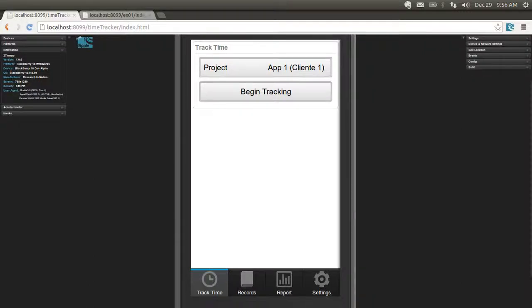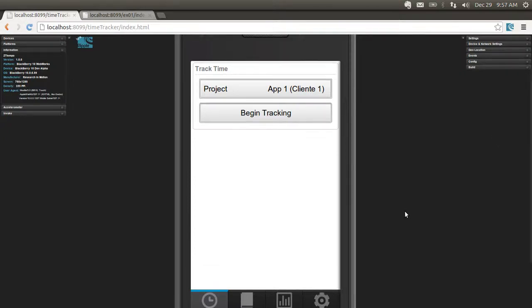Hello guys, Pablo here. Welcome to this video tutorial. Throughout this series we'll be developing an HTML5 app for BlackBerry 10 which uses WebWorks and the bbui.js library for user interface. The app is going to look something like this.